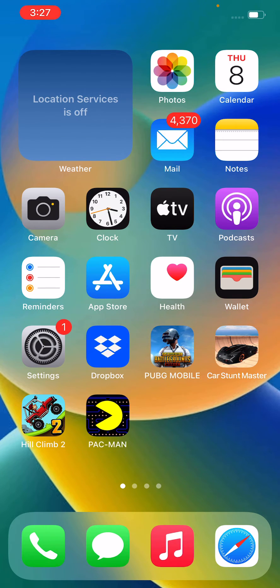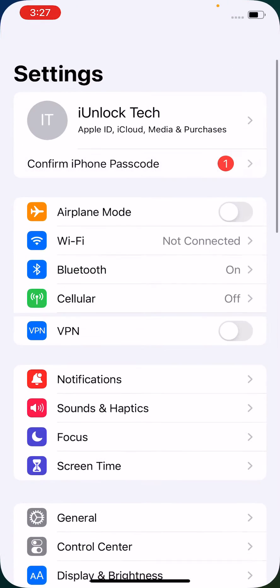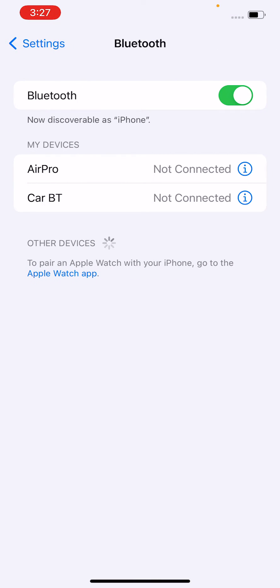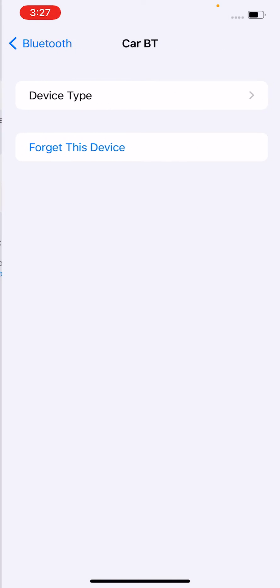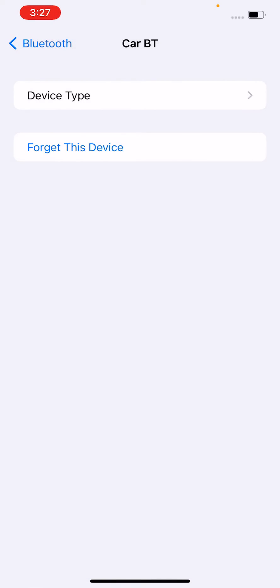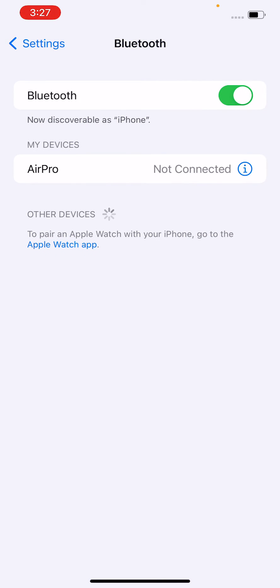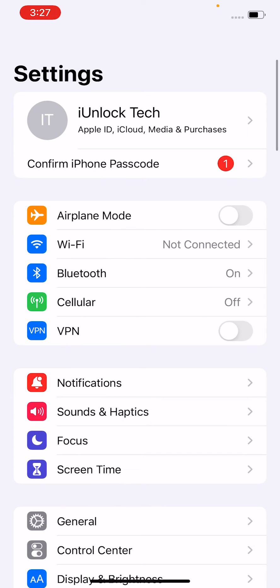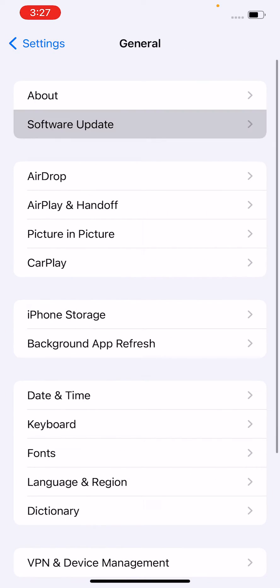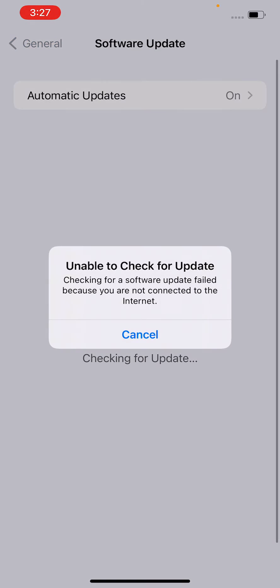After doing the hard reset, simply open Settings, tap on Bluetooth, and forget your device and connect again. The fourth method is to tap on General and check for update.